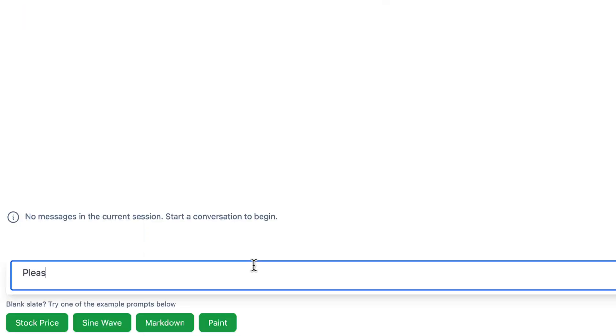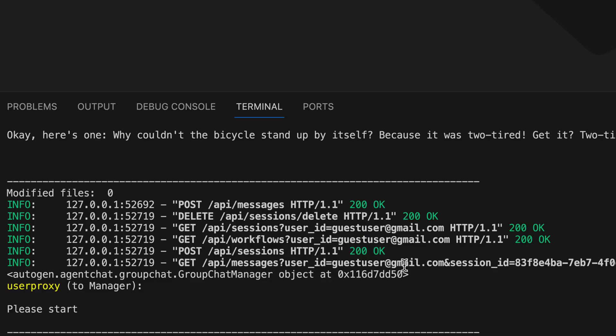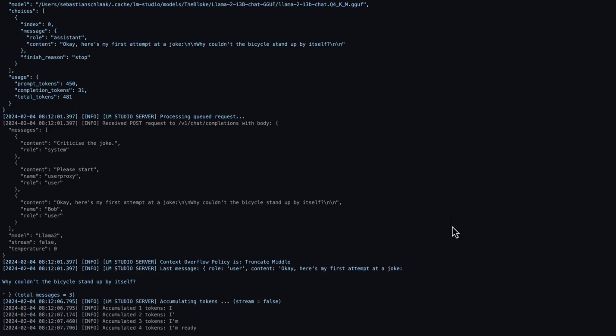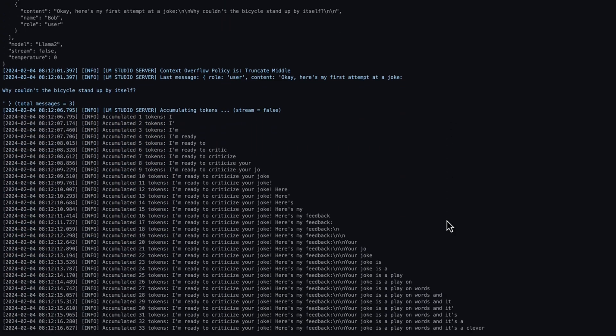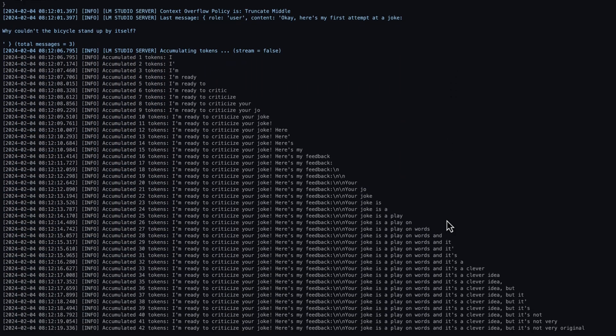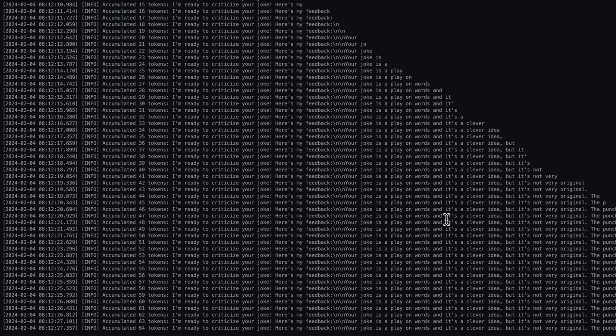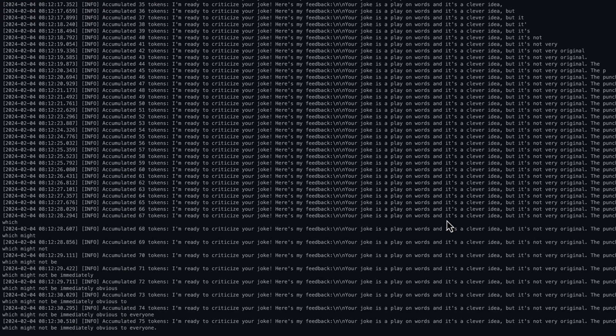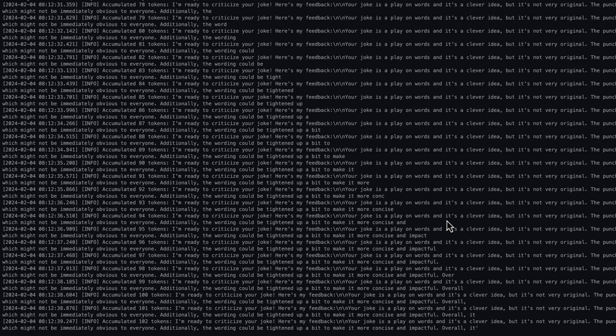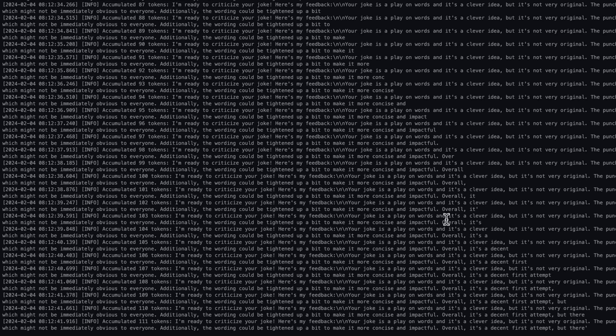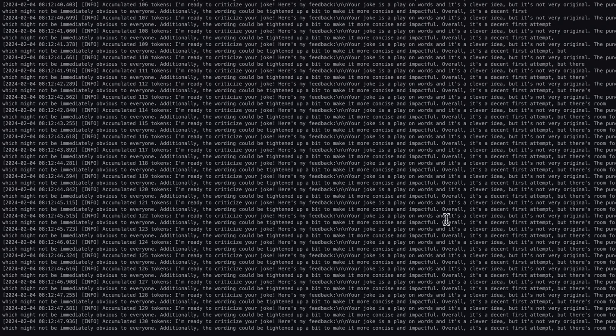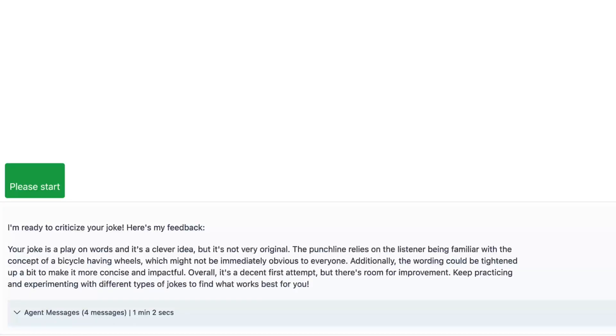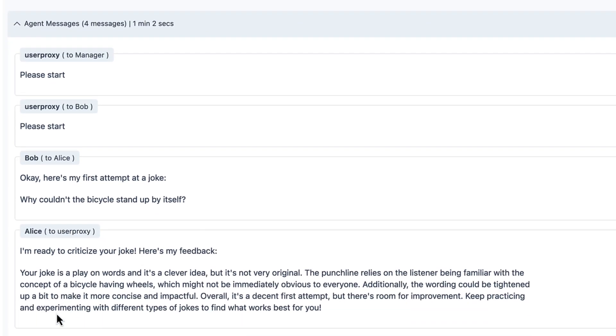And we simply say please start. Let's take a look at what's actually happening under the surface. The process has been started. Let's have a look at the LM studio logs. And we see that the request has been received by our LM studio server. And work is now being done on a response. Depending on your machine and the length of the response, this process could take a few seconds. It looks like the request is finished and wonderful. Without writing a single line of code, we've completely created a group chat where Bob told a joke and Alice criticized the joke.